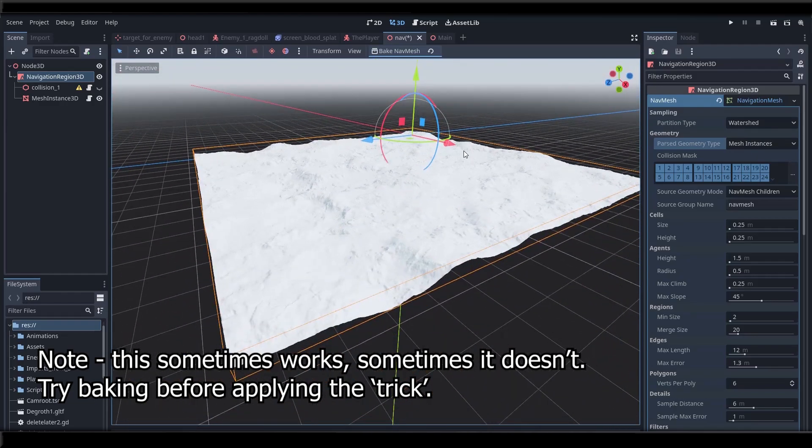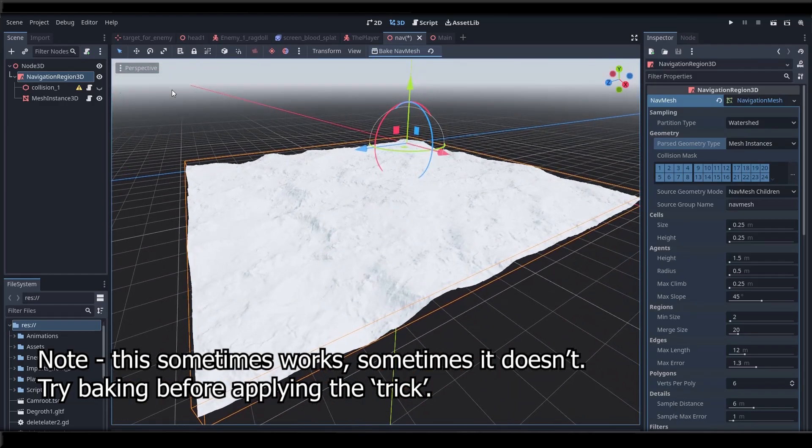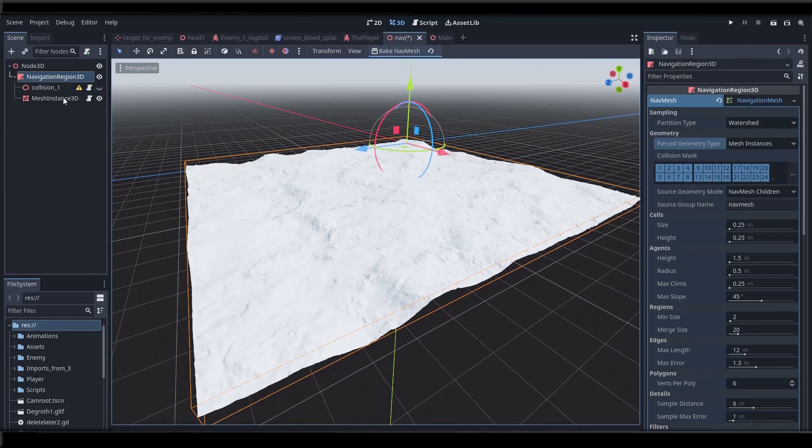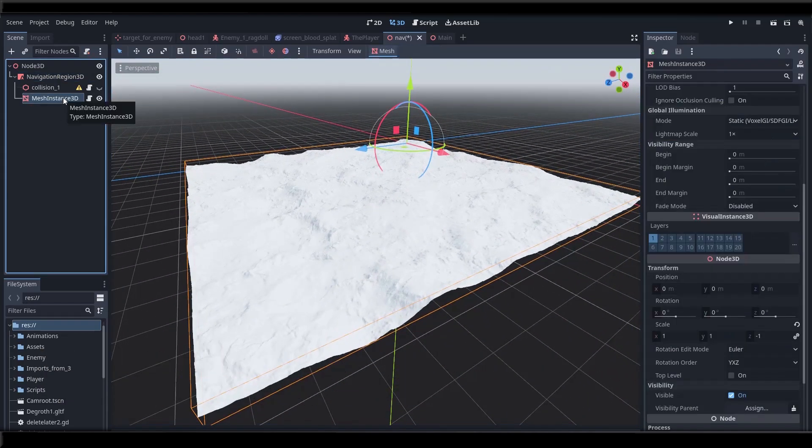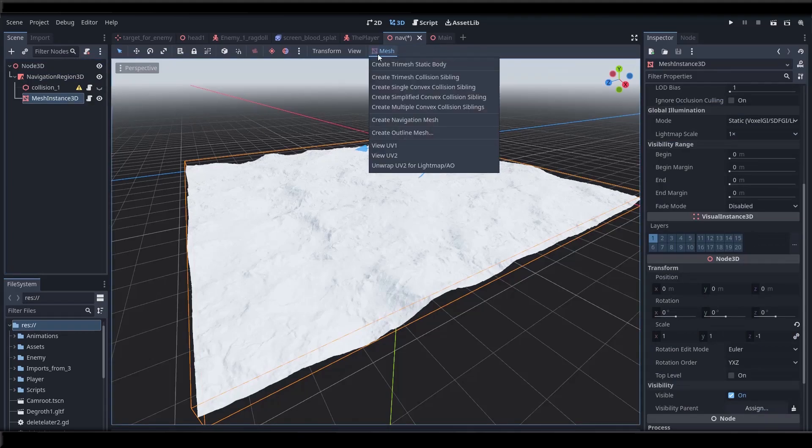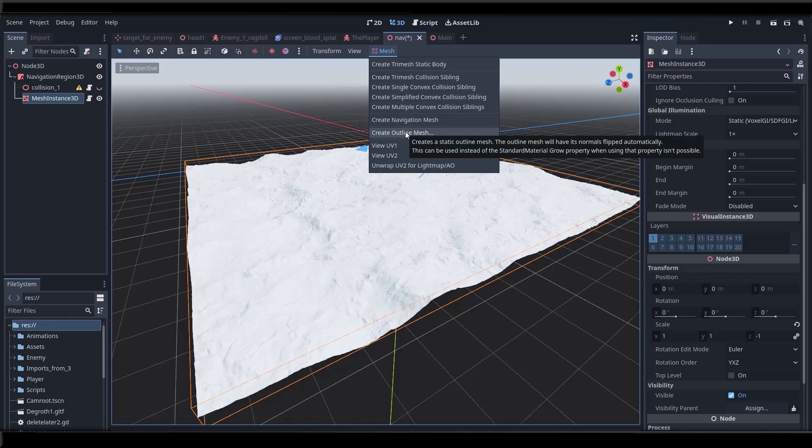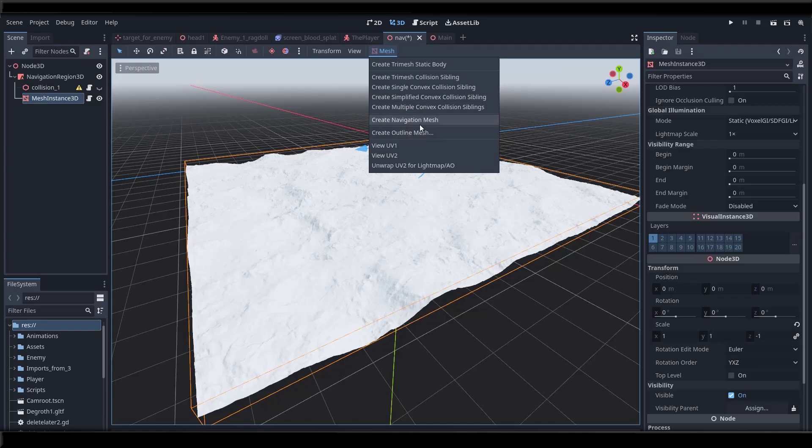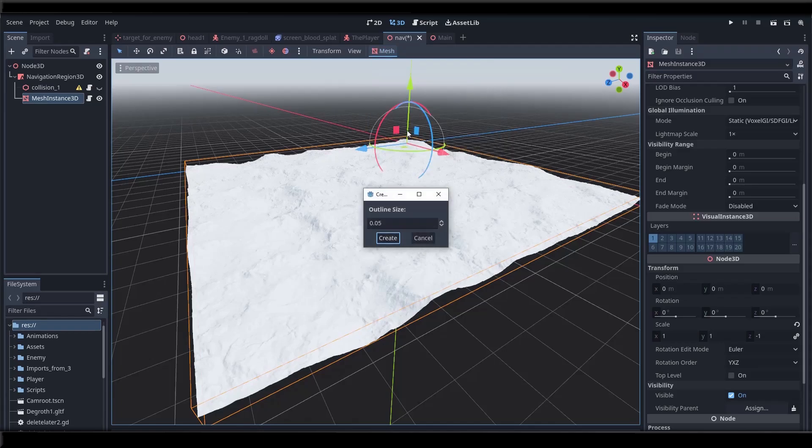Thankfully we can use a trick to get Godot to do what we wanted to do. The trick is select the newly generated mesh instance. Go to the mesh pull down menu right here. And here's a nice little thing called create outline mesh. Basically what it does is it creates a copy of the mesh where the vertices are offset along the surface normals. And you can control the offset with this outline size setting.